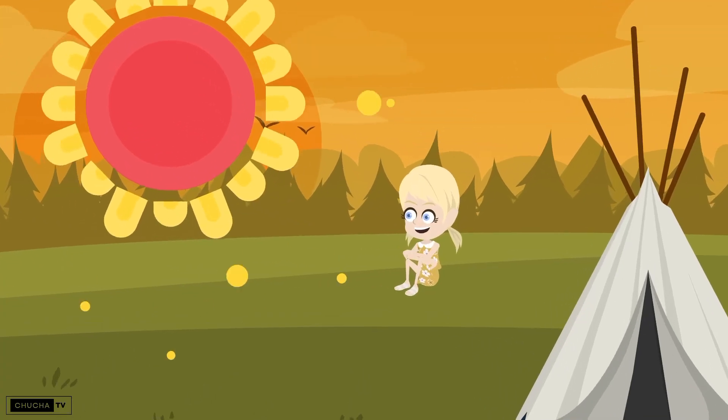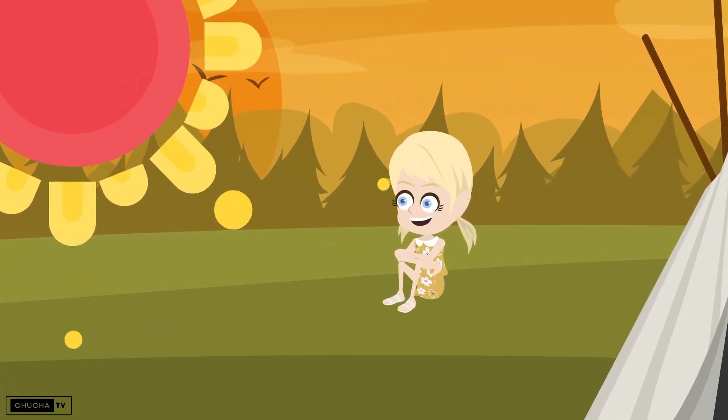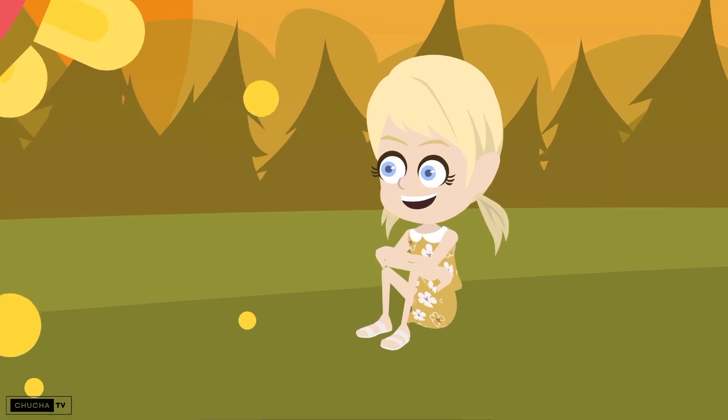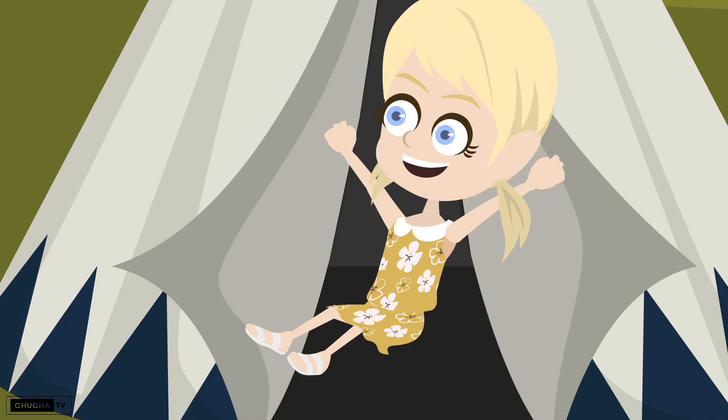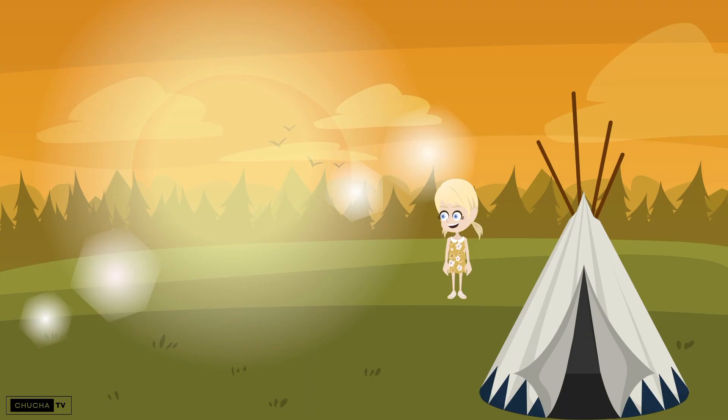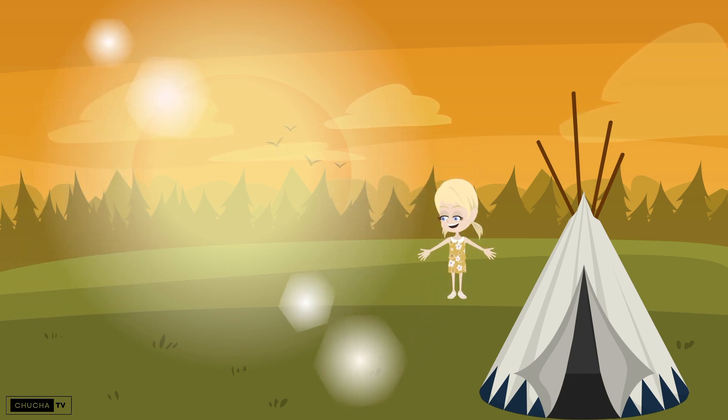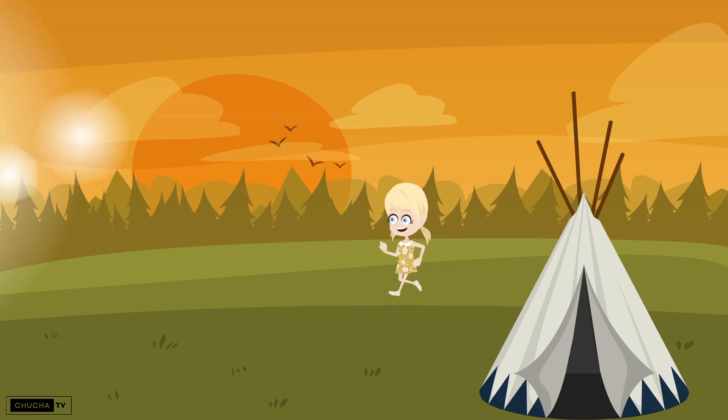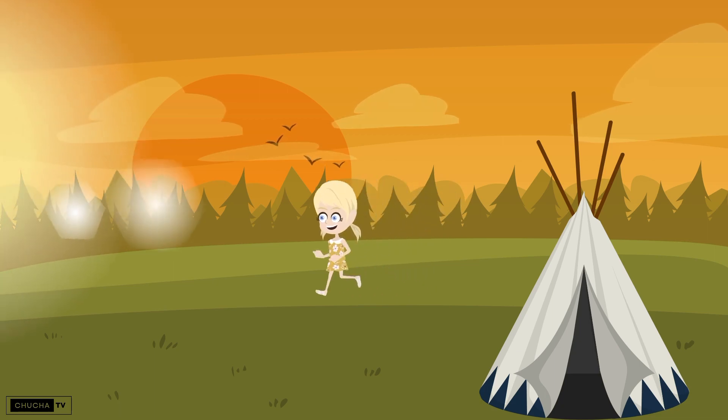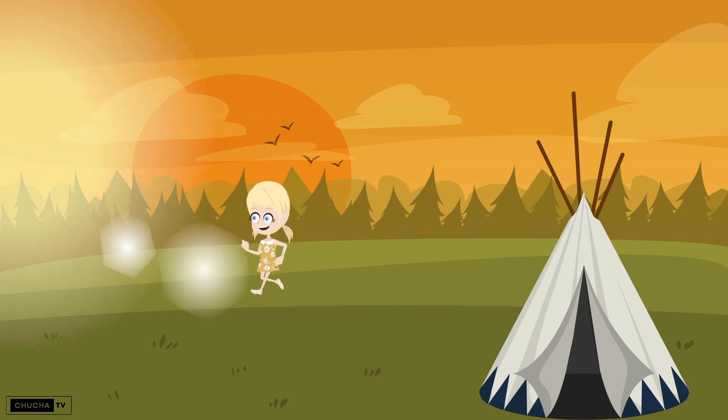This little girl loved the sun. One day when the girl woke up, she saw a wonderful sight. The rays of the sun were emerging from the valley at a short distance. She started running towards that valley.